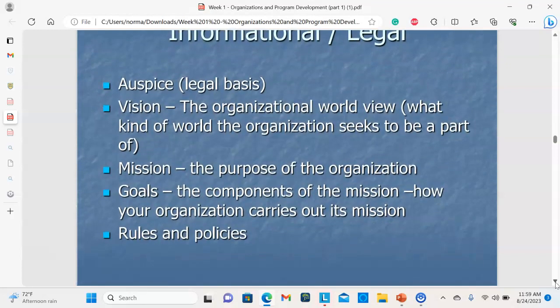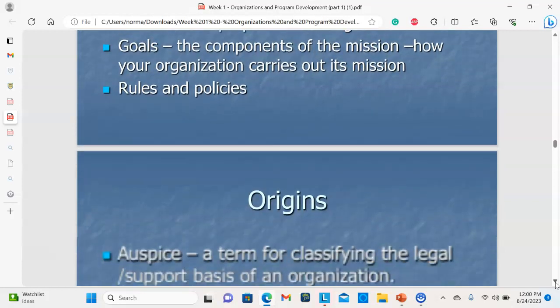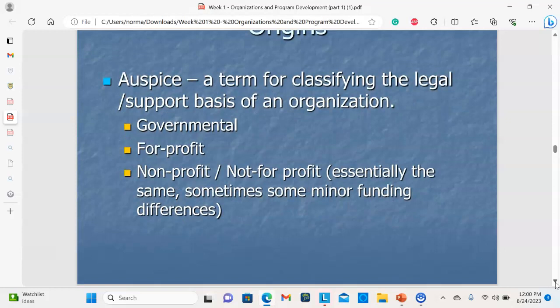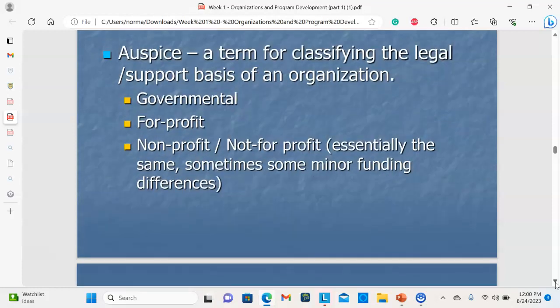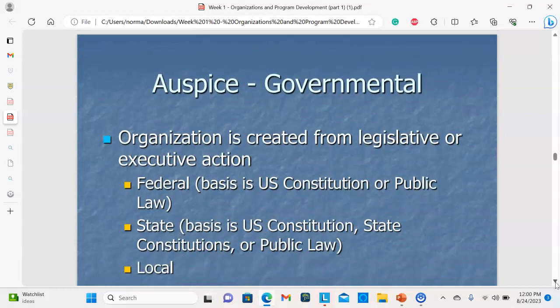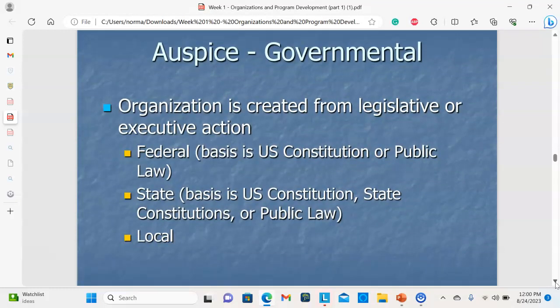The auspice is the legal basis for the organization. Organizations should have a vision — their world view — a mission which is their purpose, goals which are the components of the mission, and rules and policies. The origins of the organization, or auspice, classifies the organization: is it governmental, for-profit, or nonprofit? A governmental organization is created by legislative or executive action at the federal, state, or local level. Examples include cabinets, departments, agencies, and quasi-government agencies.